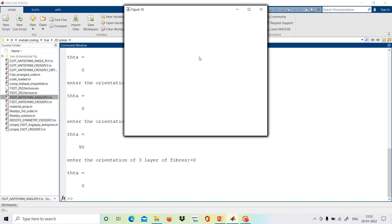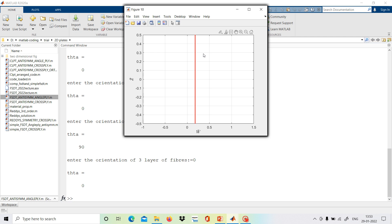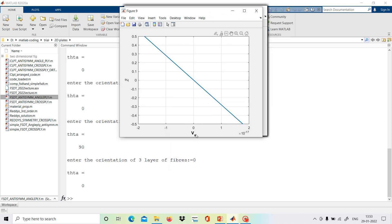The results are now displayed. The first plot shows w-bar, which is w0(x,y), the transverse displacement — we can see it is between 0 and about 0.2. The next plot shows displacement along the y axis (v), which is linear through the thickness, as expected since in first order shear deformation theory the in-plane displacements are linear. Similarly, the in-plane displacement along the x axis (u) is also plotted as linear along the thickness.